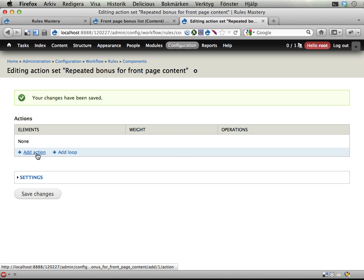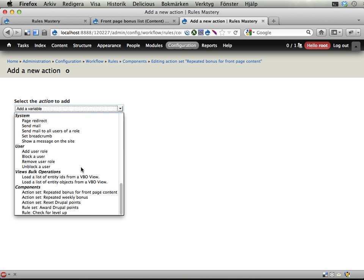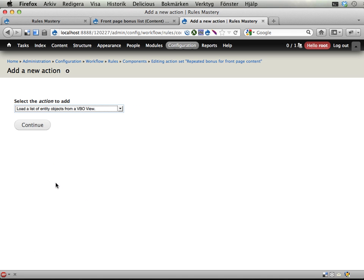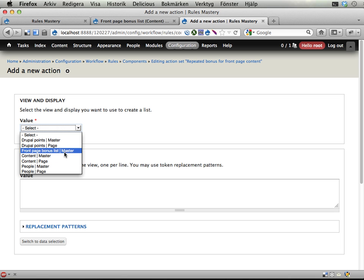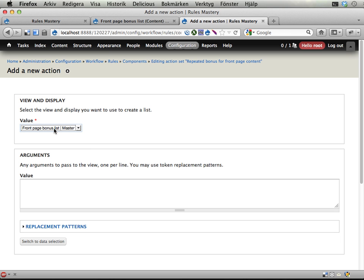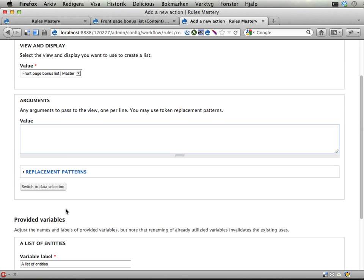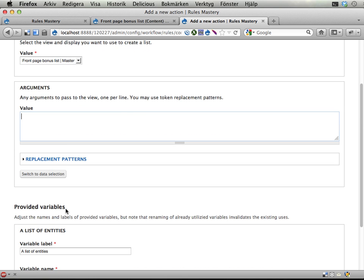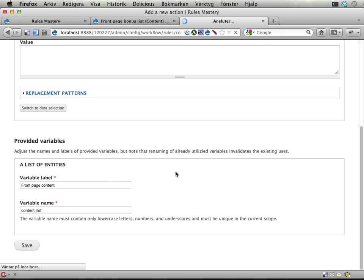And here's the really cool thing. Add an action. Views bulk operations has this action. Load a list of entity objects from VBO view. This is so awesome. Click. Click. And now I can select here all the... That's kind of strange. I believe that you had to have a VBO field on the view to have it listed here, but let's take this one. We can send in arguments if we want to, but I don't want to. And here, front page content. Content list, I'm going to call this.